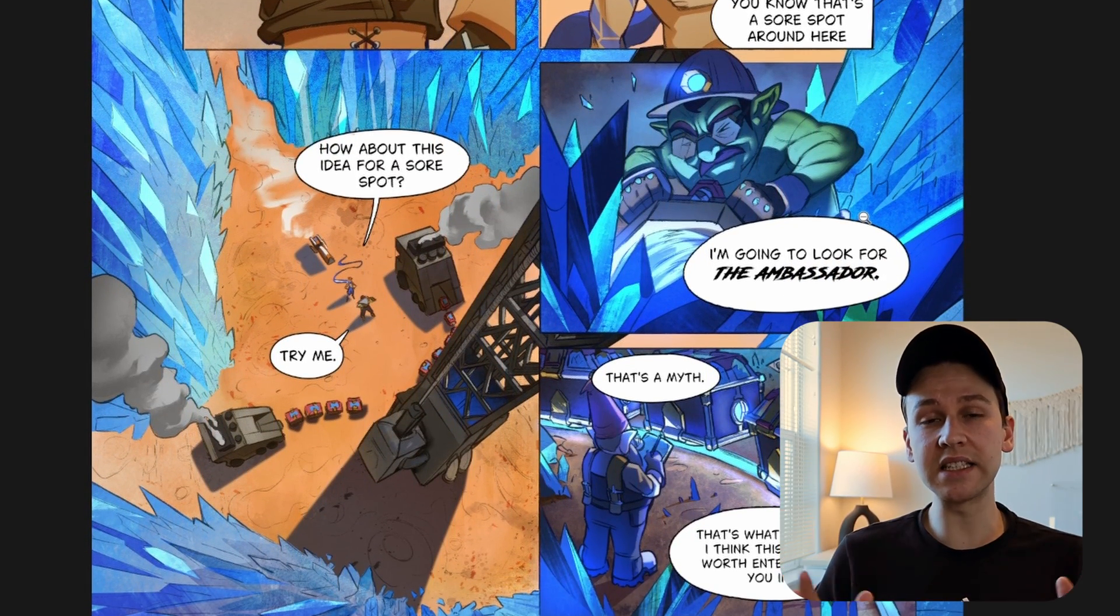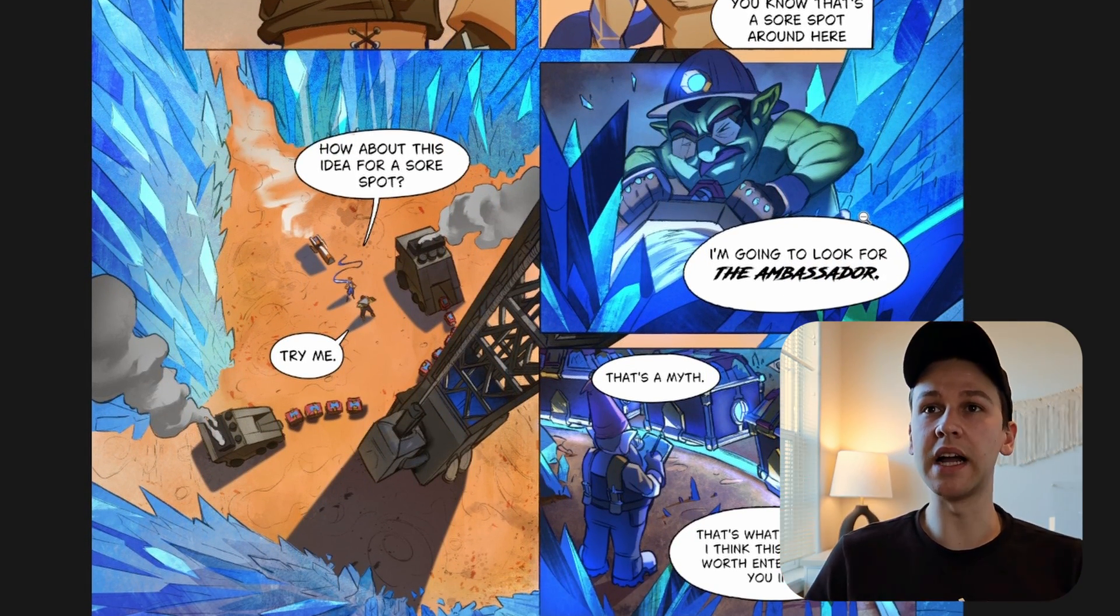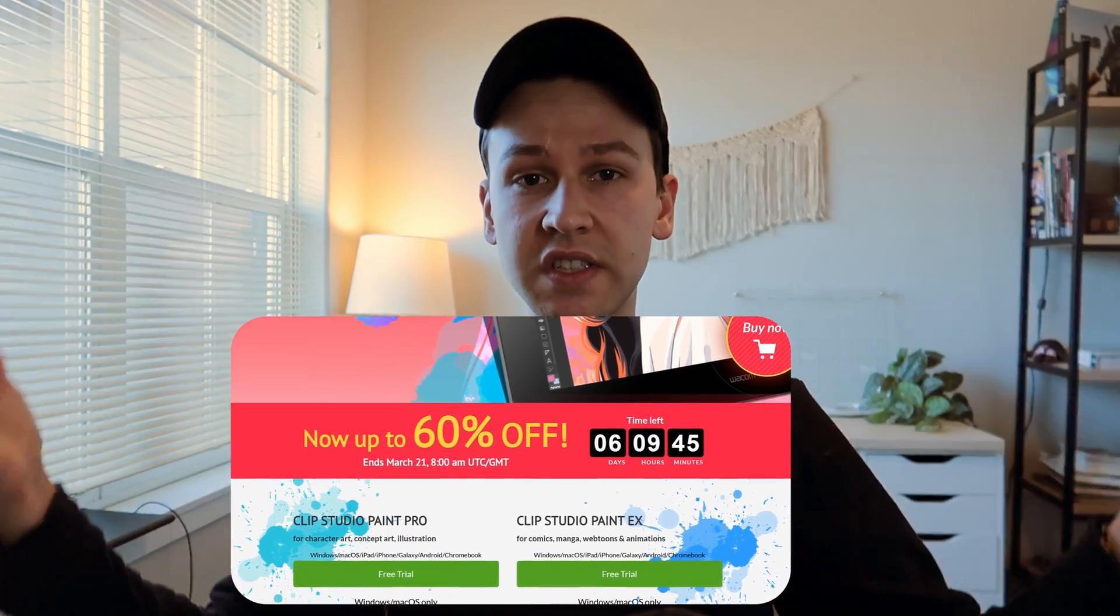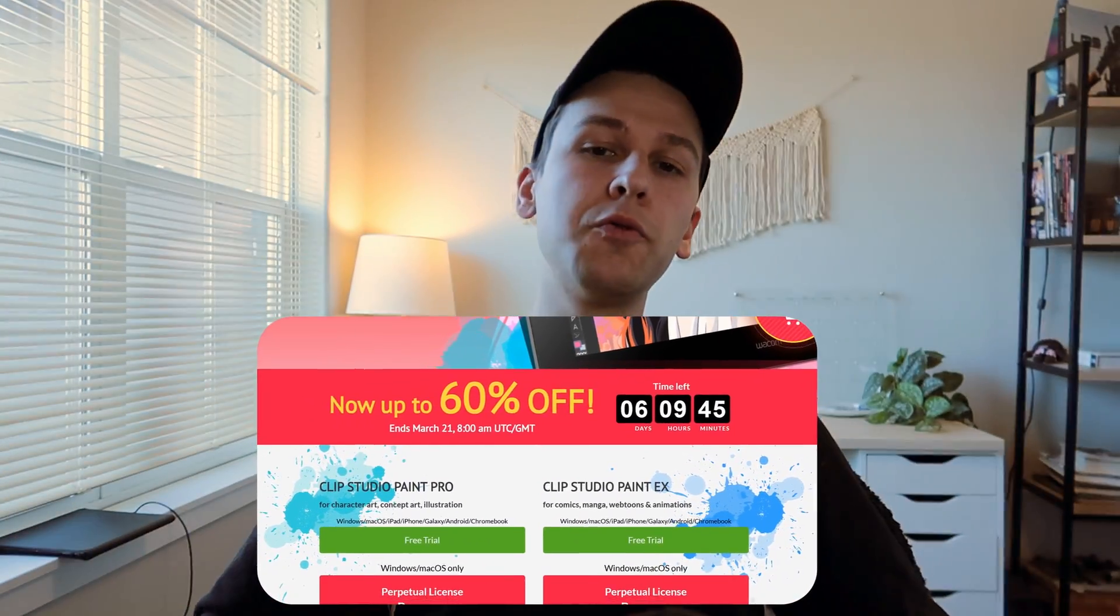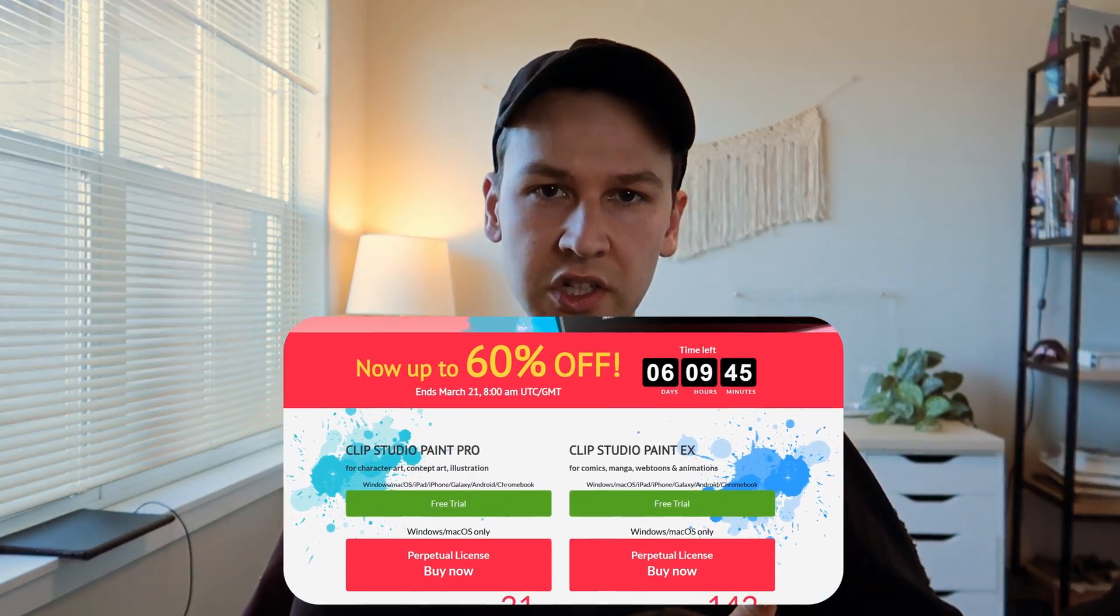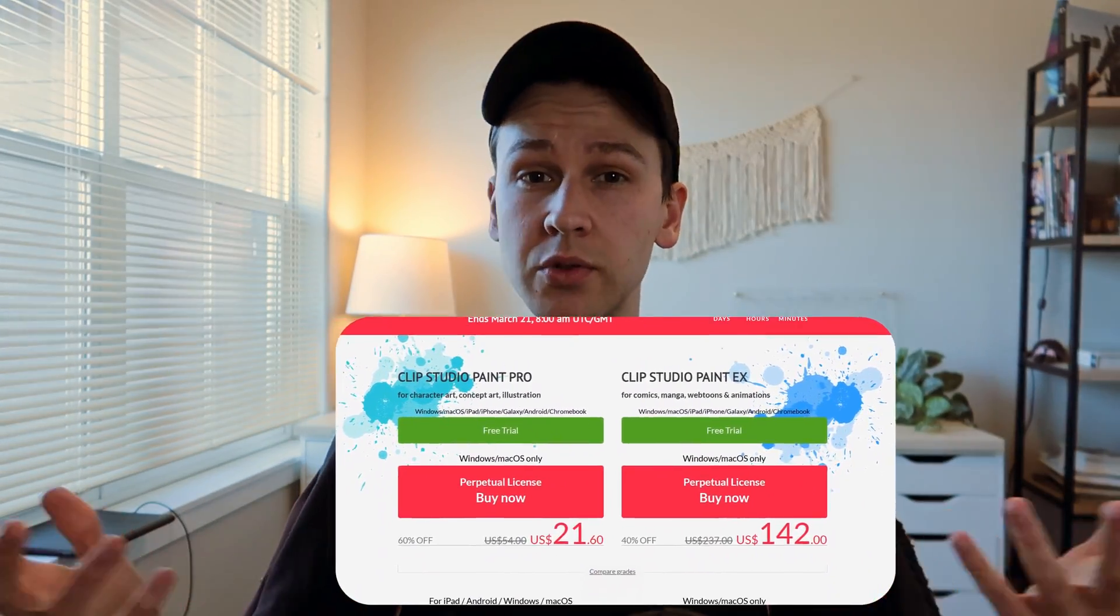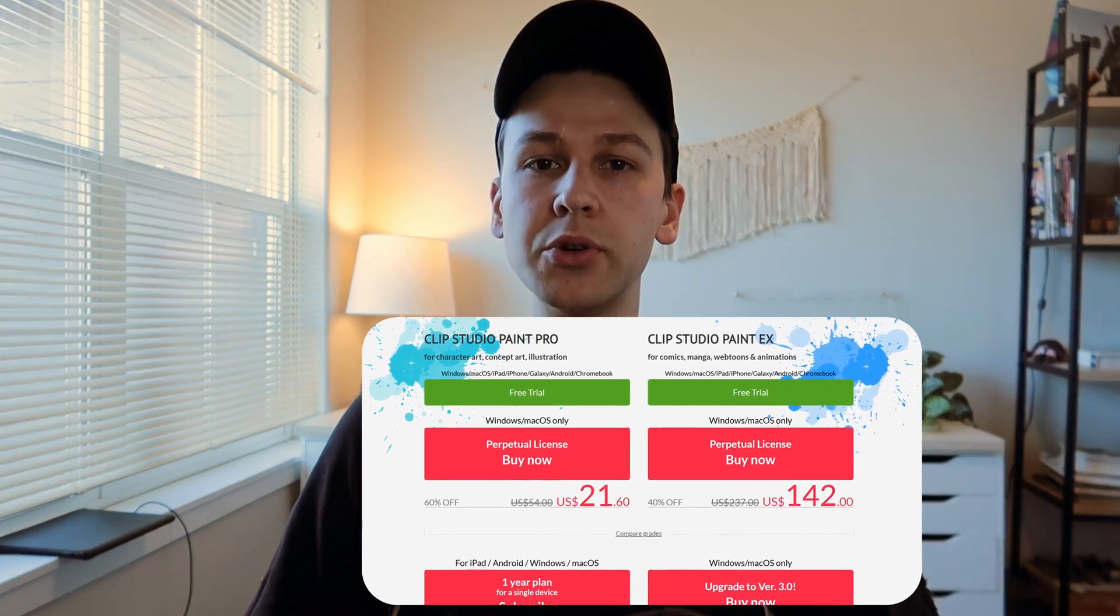So those are three things that I was really surprised by right now. Clip Studio Paint is doing a 3.0 launch sale. So for the next week or so, it's going to be 60% off up to 60% off. And you can get that using my affiliate link in the description.